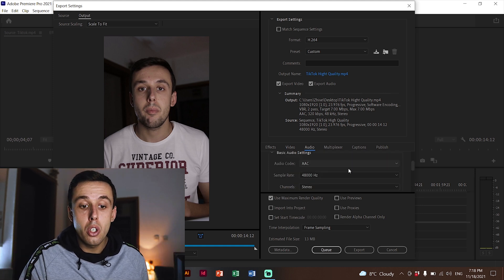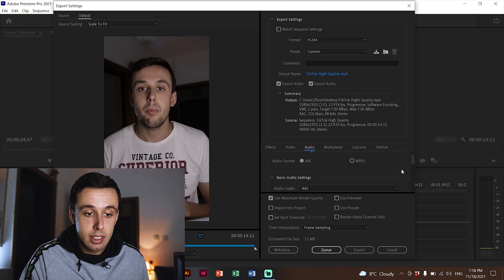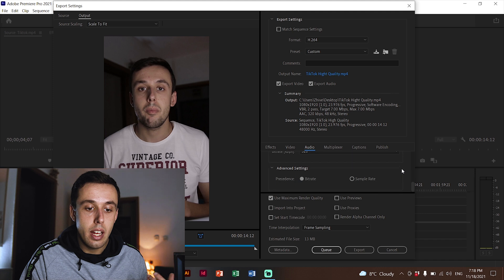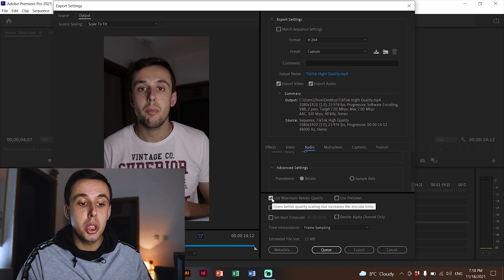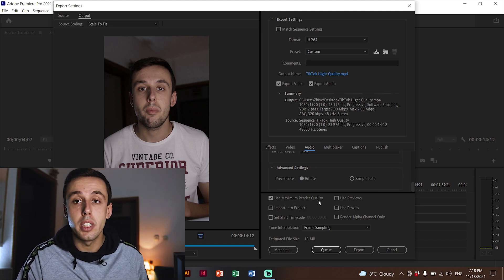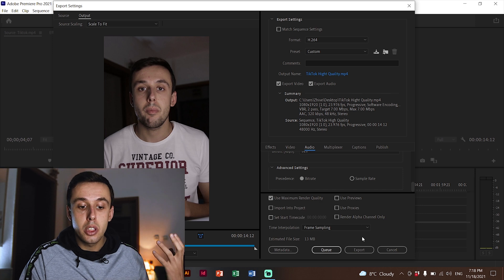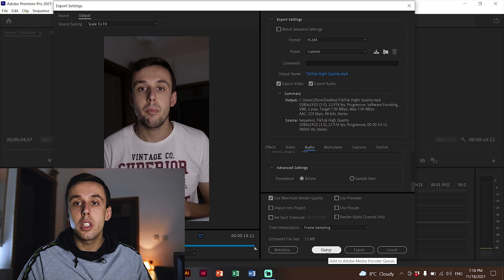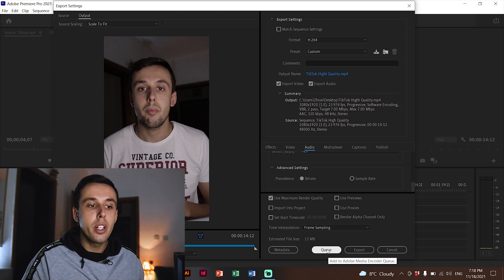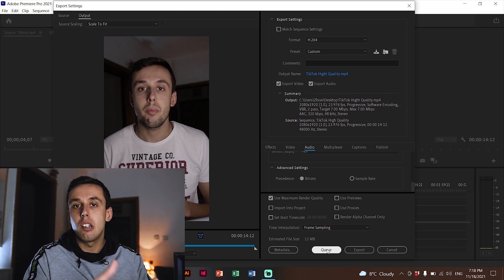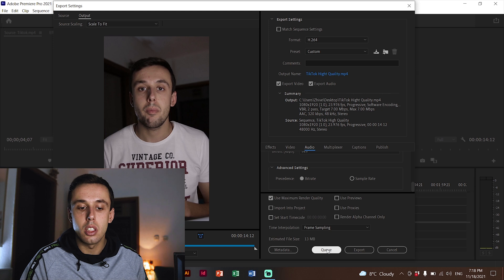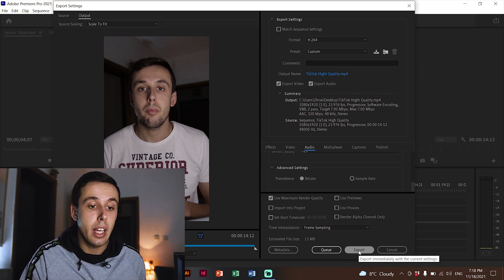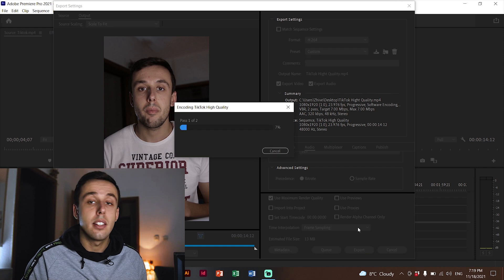For Audio, make sure all the audio settings are correct. At the end, make sure Use Maximum Render Quality is checked. Now you can click Export here, or send it to Media Encoder so you can edit something else while the video exports. For this video I'll just click Export.